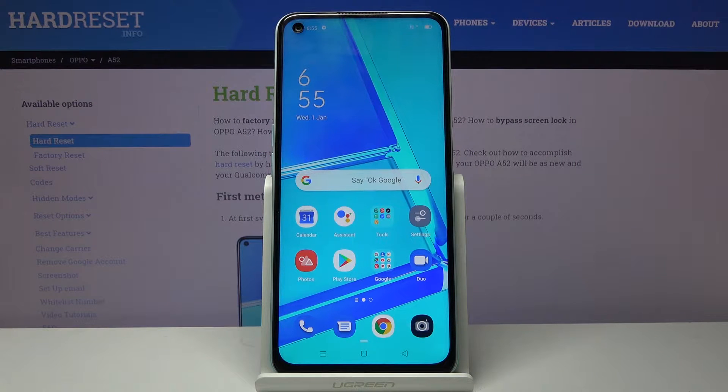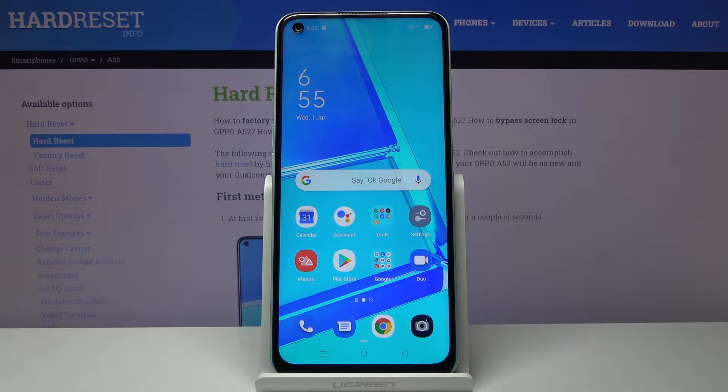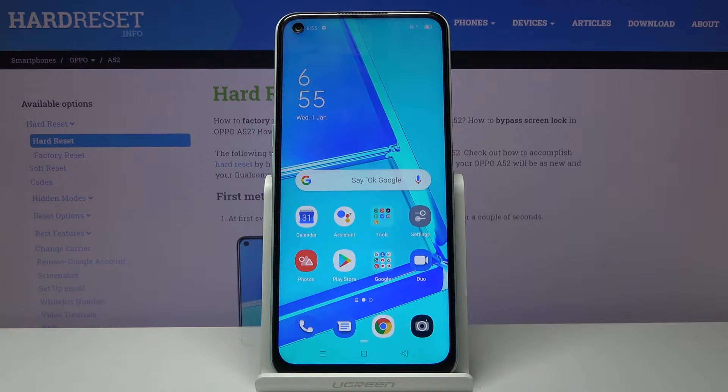Welcome. In front of me is the Oppo A52 and today I'll show you how to copy contacts from your SIM card to the device.